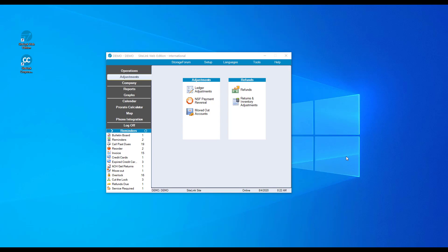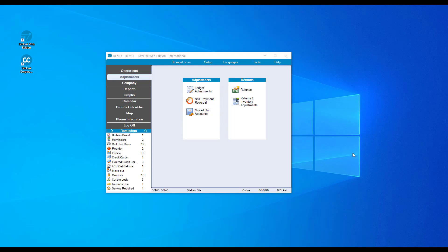The adjustment screen allows you to make changes to accounts such as deleting a payment in the ledger adjustment screen, processing an NSF or bad check in the NSF payment reversal screen, viewing moved out tenant accounts in the moved out account screen, and processing returns and adjustments for merchandise.